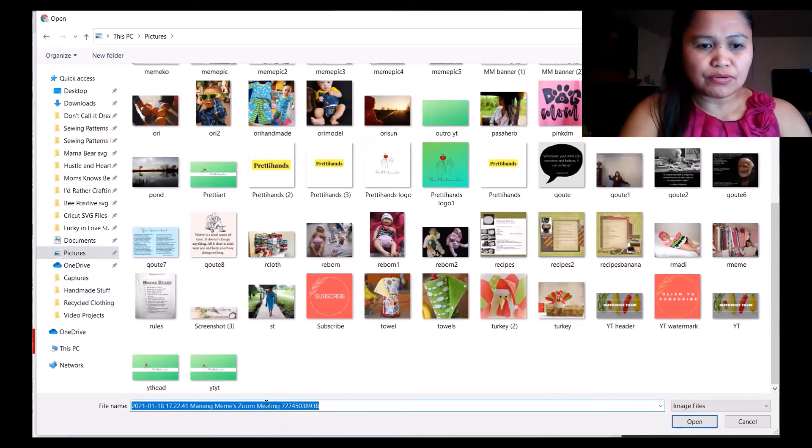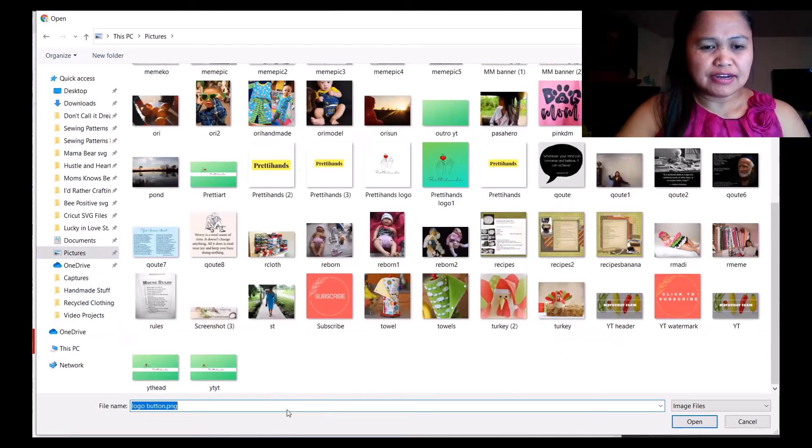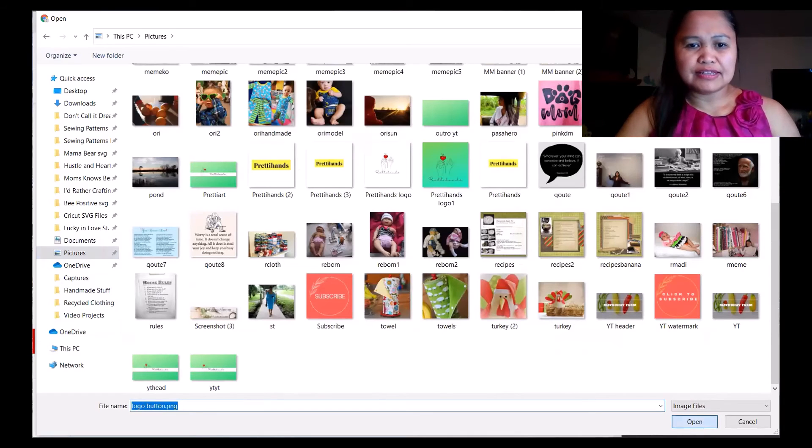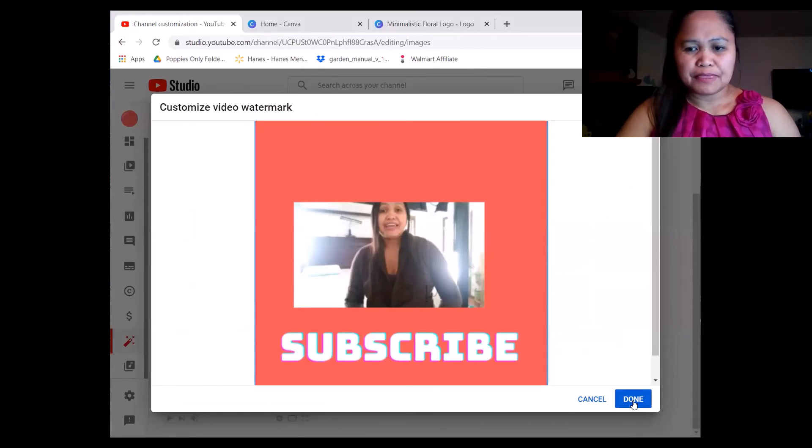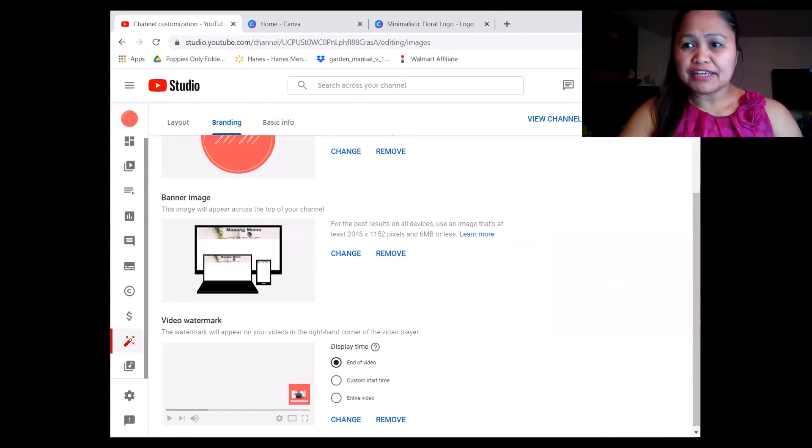Click logo button, there it is, and click done. Publish.